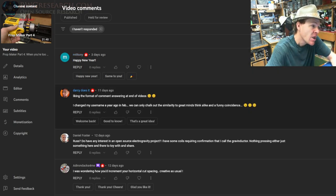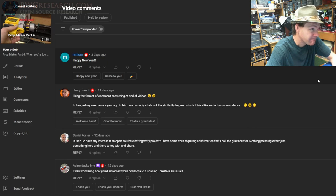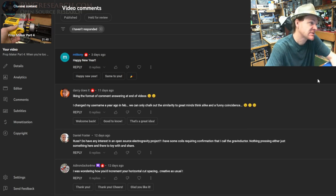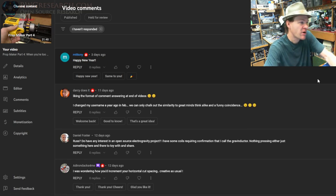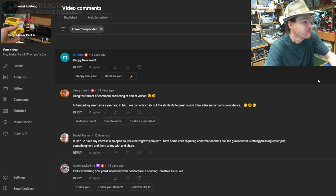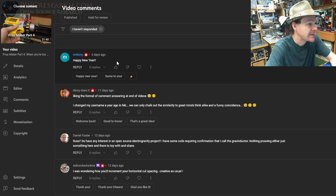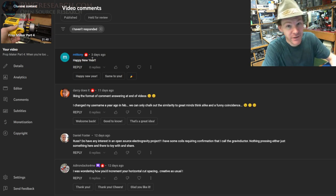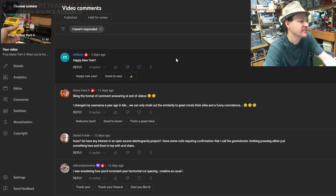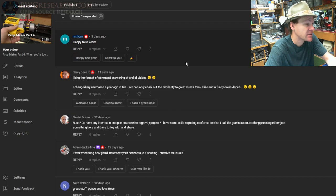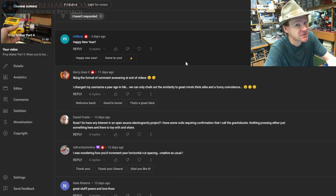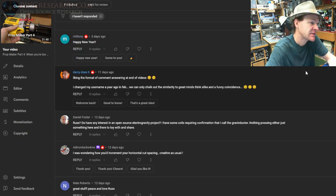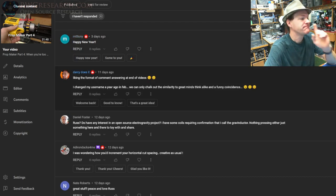Okay, so this is from last video, prop maker part four and happy new year. Well, happy new year, thank you. It's been a busy start of the year, let me tell you.